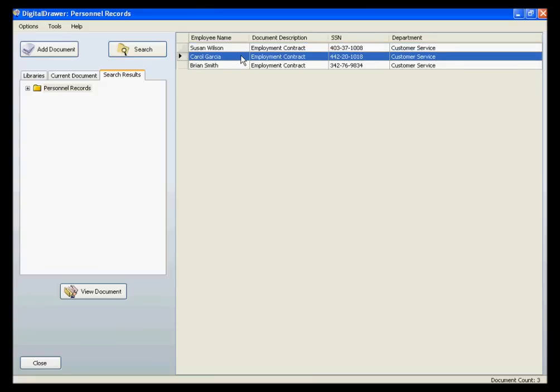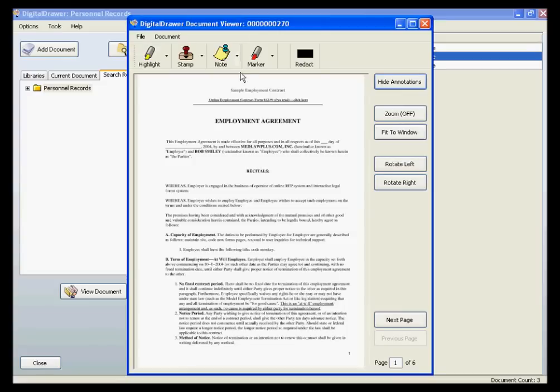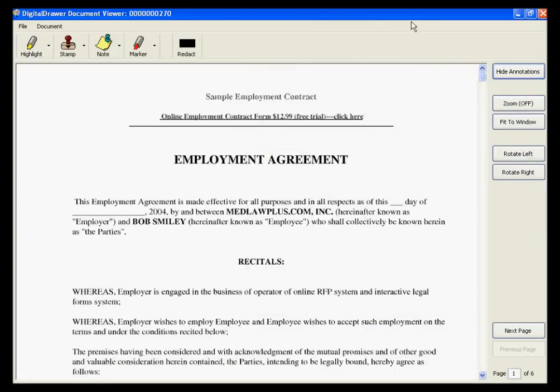Once you have found the document that you are looking for, you can simply double-click the document in the grid to open it. If you want to see the document more clearly, you can click the Maximize button at the top right of the viewer, and the document will expand to cover the full size of your monitor. You can also zoom in on the document, rotate it, or move through the pages of the document.